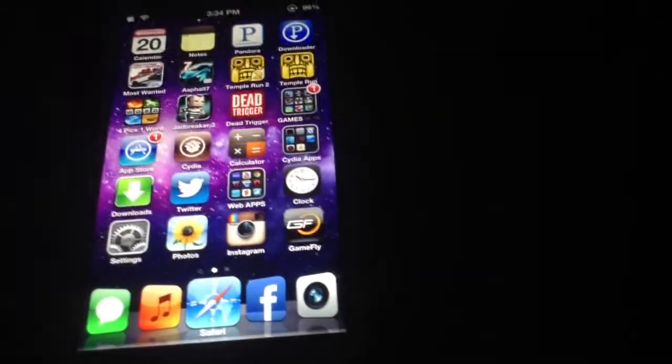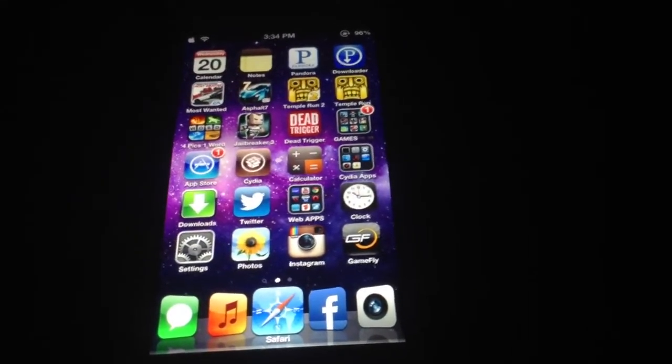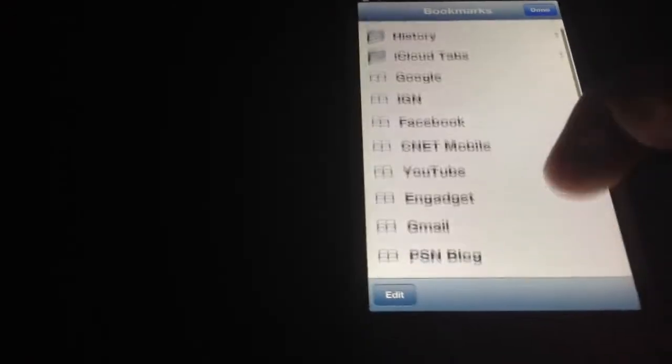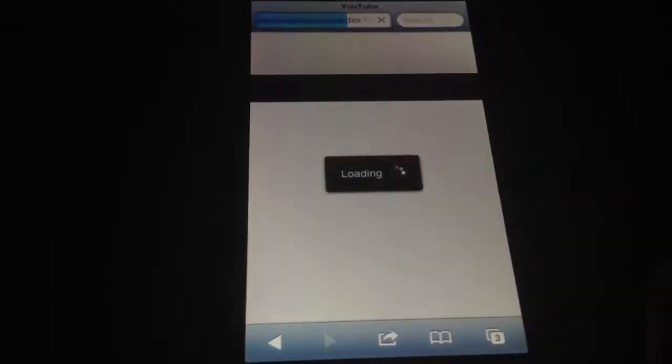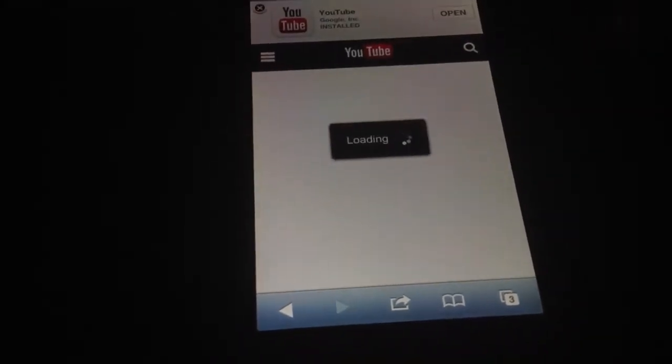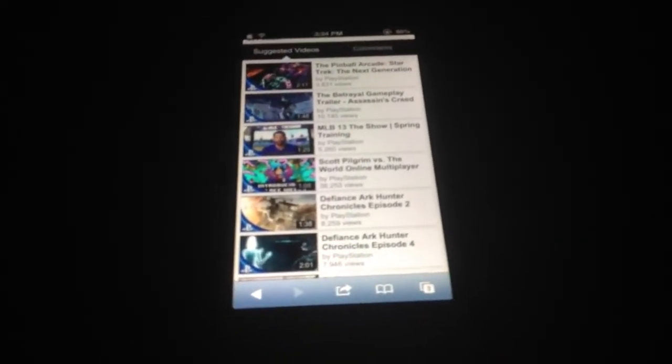Next we have Landscape Videos. What this does is it makes every video you look at go landscape automatically. As you can see I have the rotation lock on and it still goes to landscape. It's pretty neat — it works on every app that plays a video: Facebook, YouTube, Safari, anywhere. And it's free on Cydia.